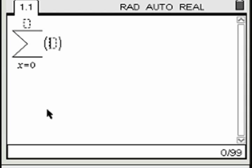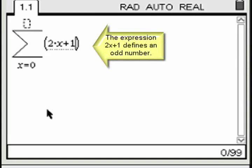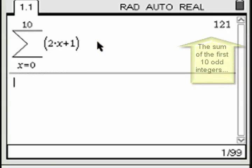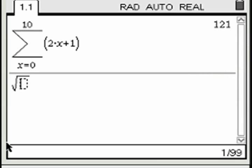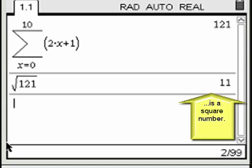Find the sum of the first 10 odd integers by inputting the values as shown. Find the square root of the result and you will see that it is a perfect square.